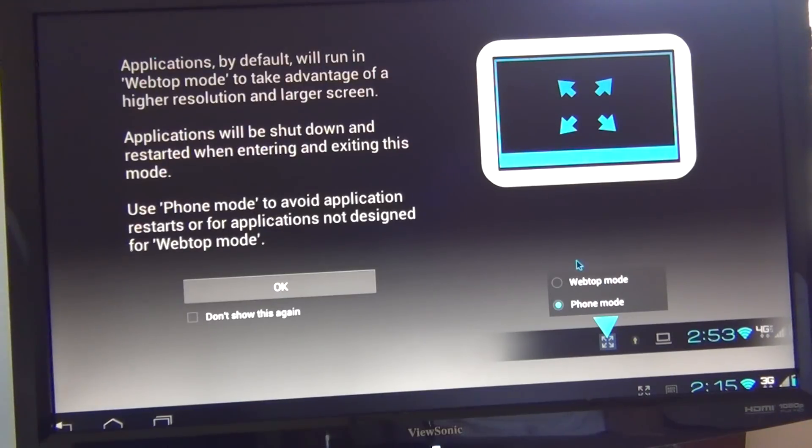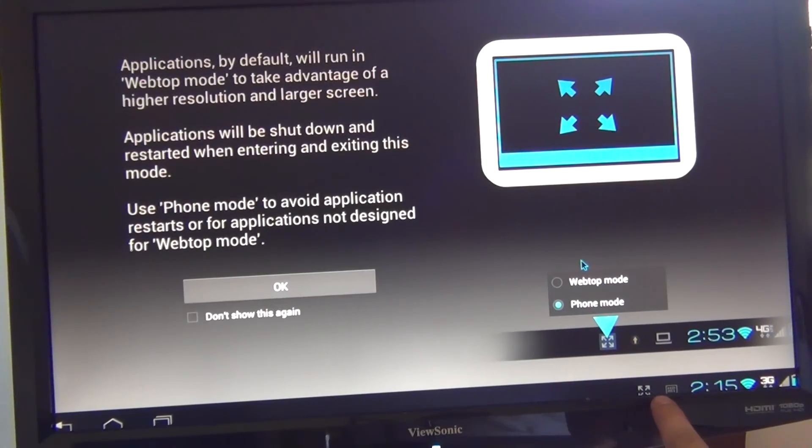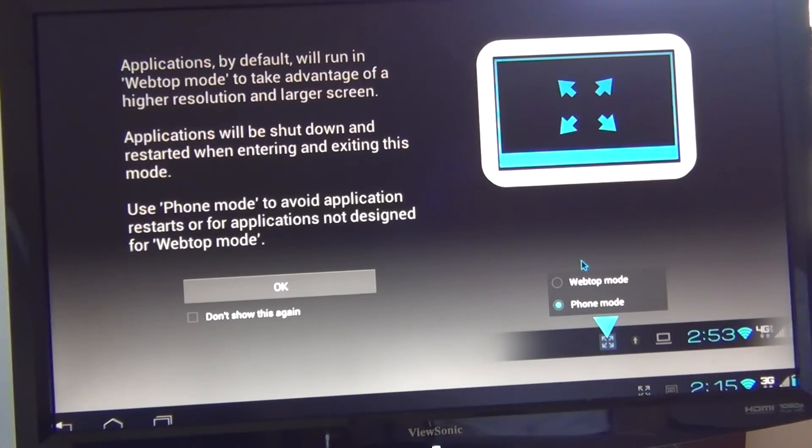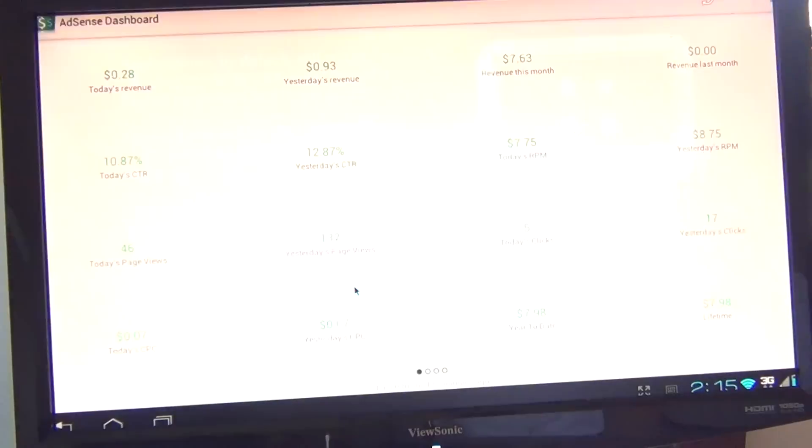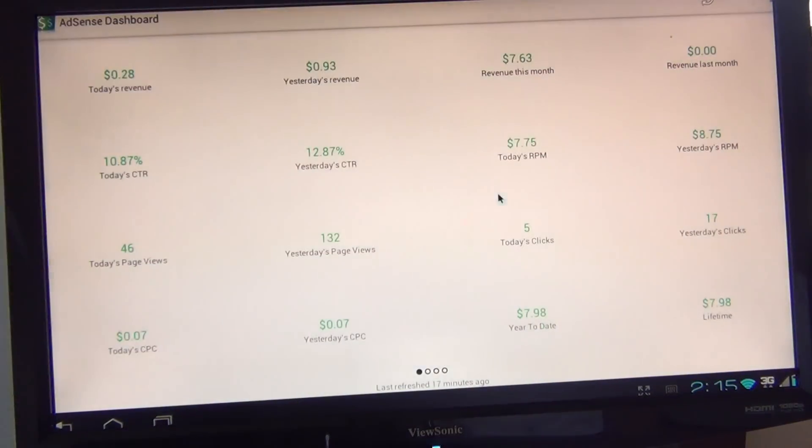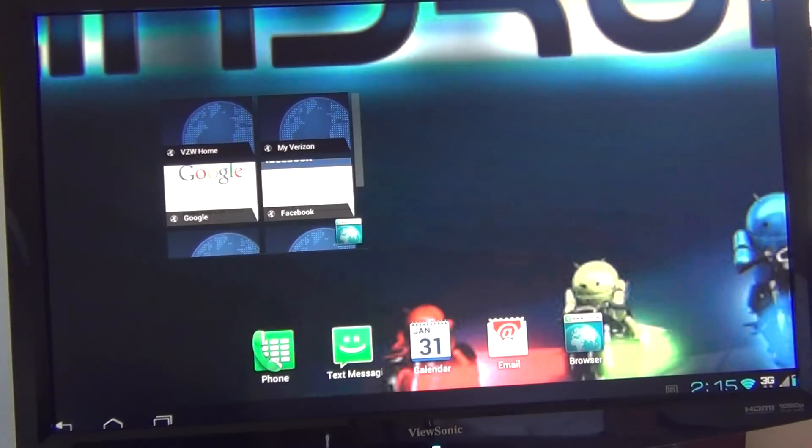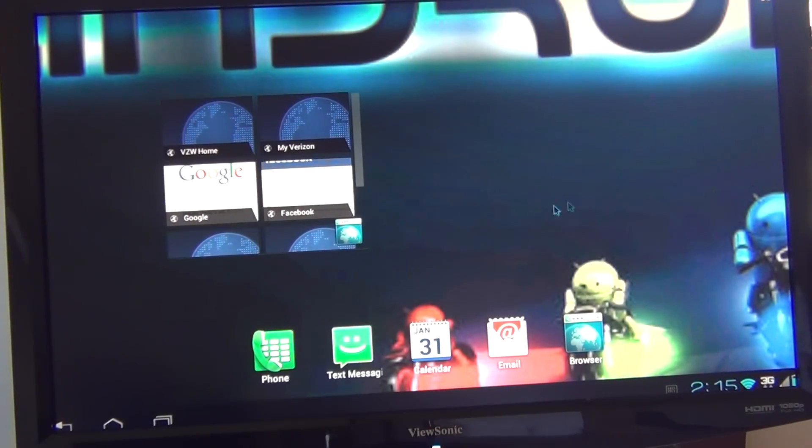I guess down by the clock right here, these little four arrows, you can switch between Webtop mode and phone mode. That's this message right here, letting us know. Alright, and here's the home screen.